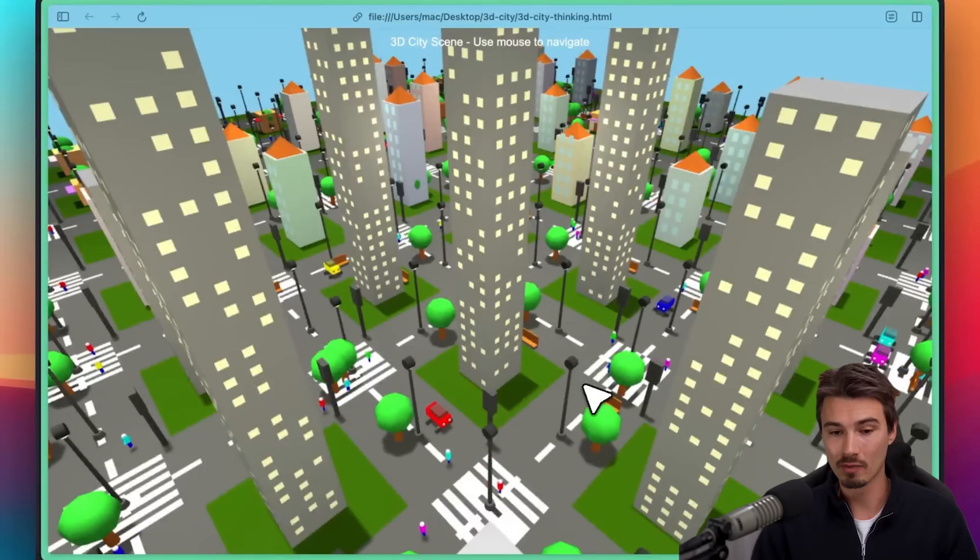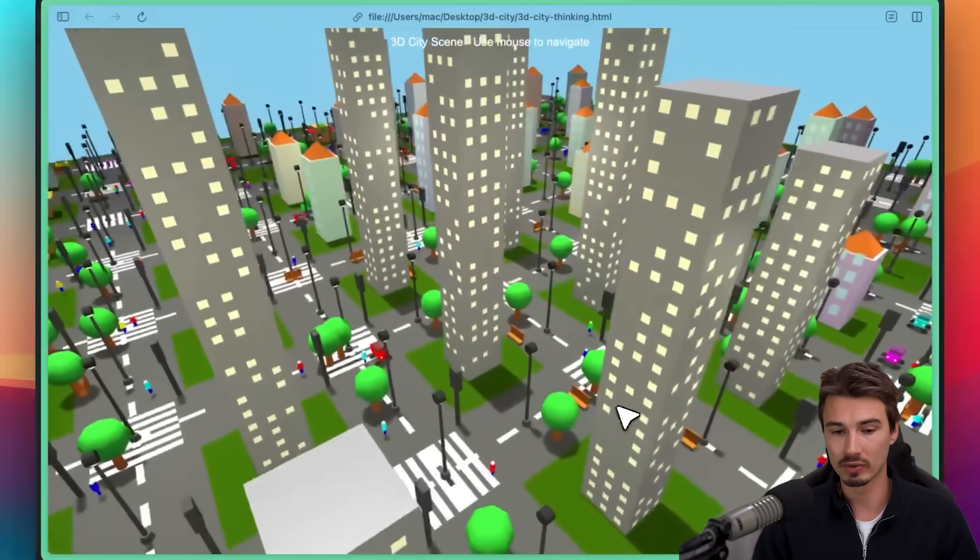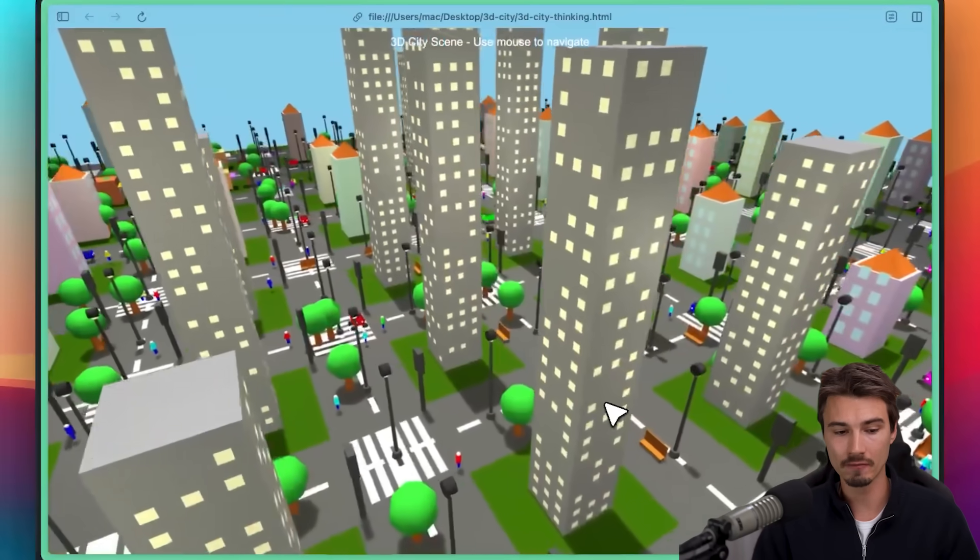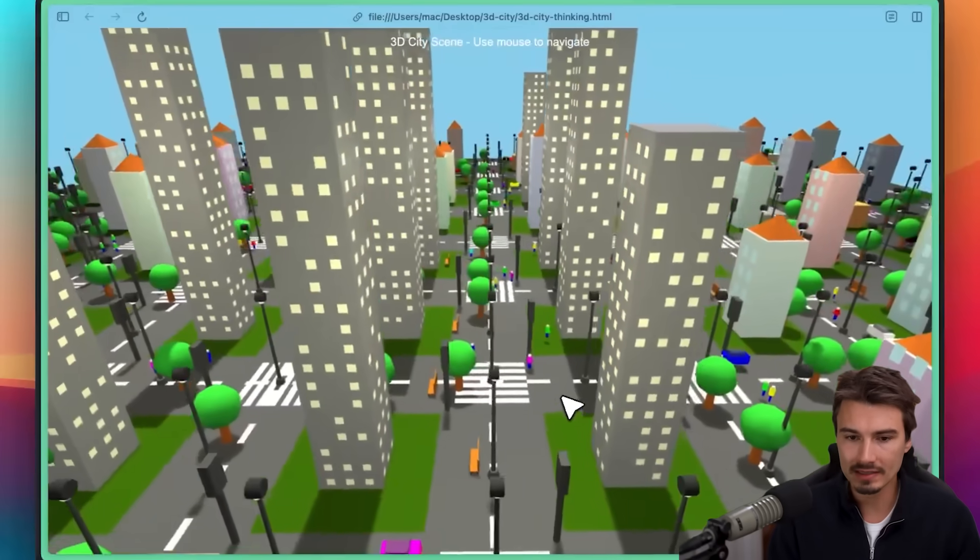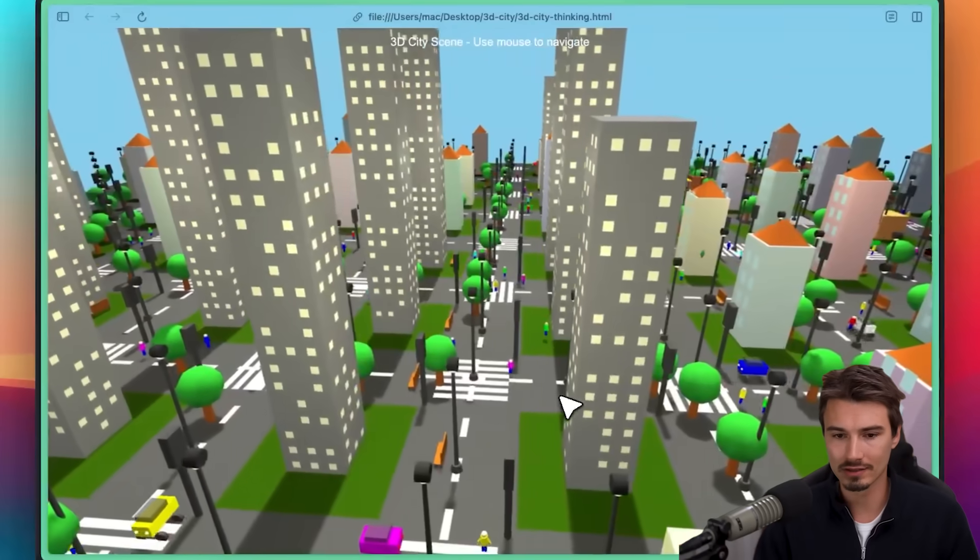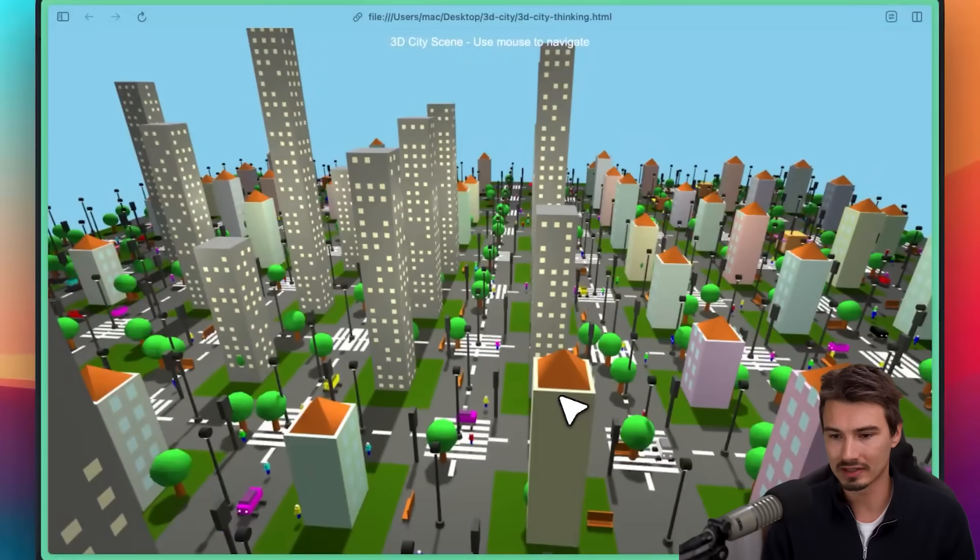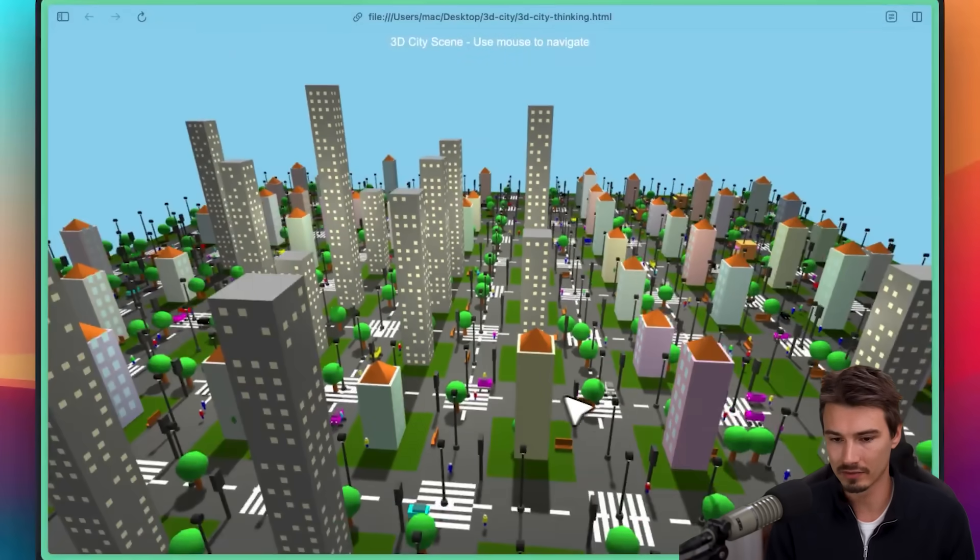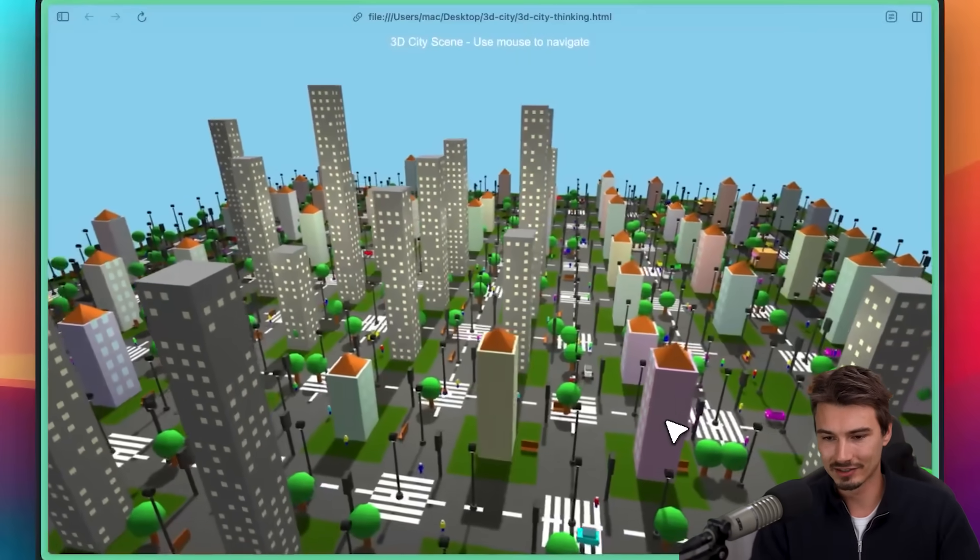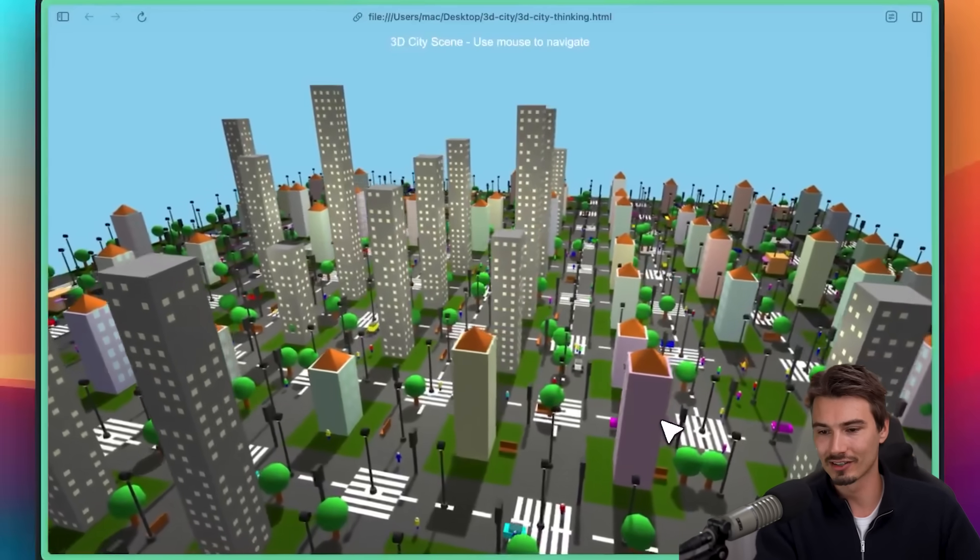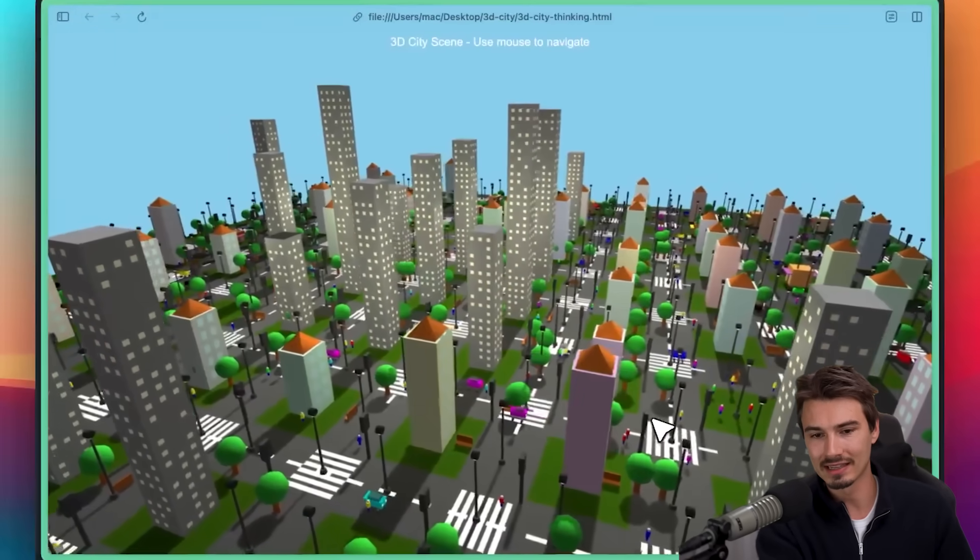And then there's also a comparison beneath it too, of Claude Sonnet 3.7 doing the same thing. And I believe that model came out less than a year ago. And just look at that difference. It's not just the design. It's also kind of the behavior of every single actor there. Not a single car stops at a light. There's not even lights.